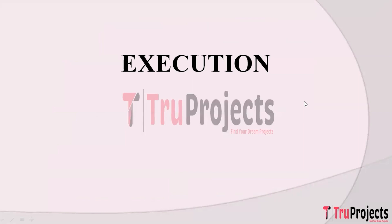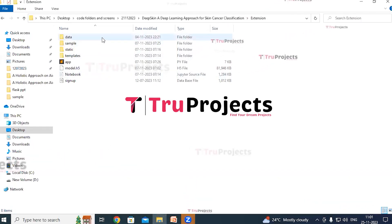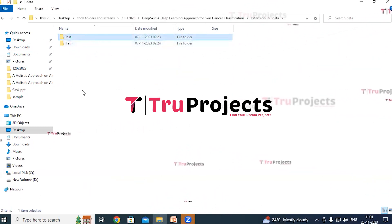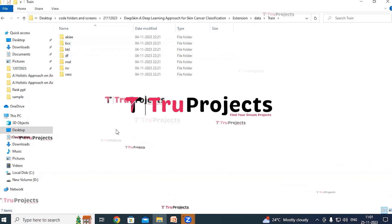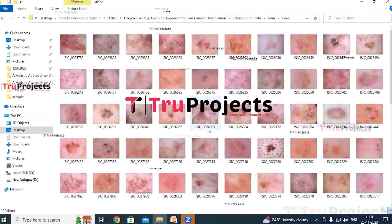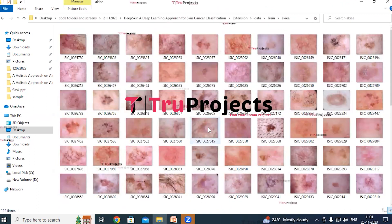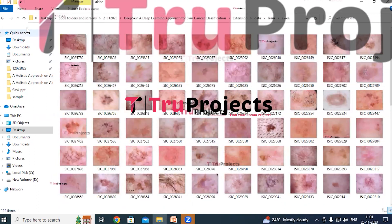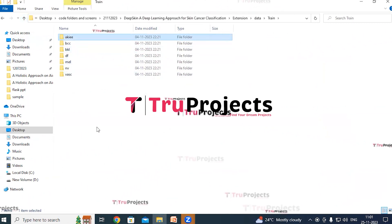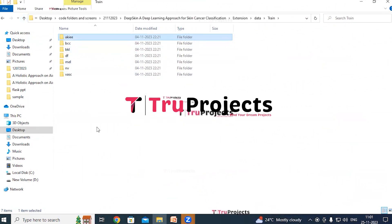To execute this project, first open the code folder containing the project source code files. The data folder contains trained and test subfolders. In the train folder there are seven different class image folders. These images will be used to train the deep learning models.